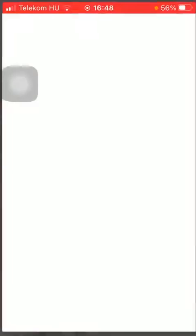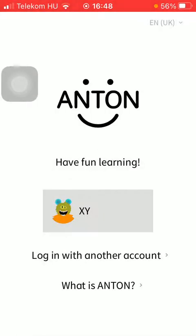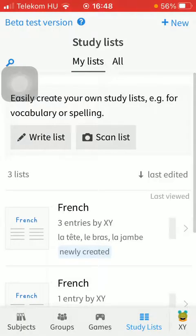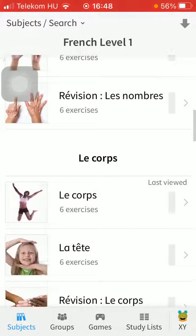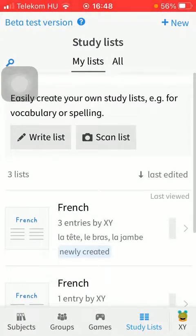First of all, open the application on your phone, then select your account by tapping on it. Now tap on the study lists icon which is the last one.